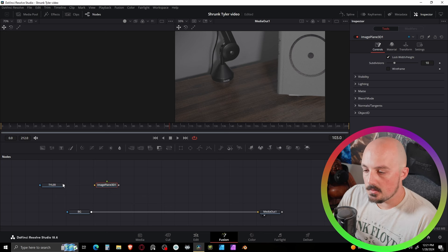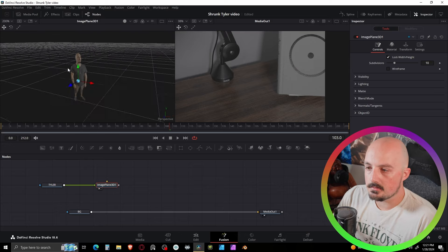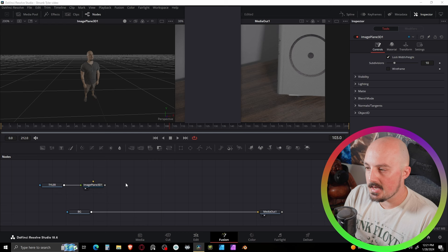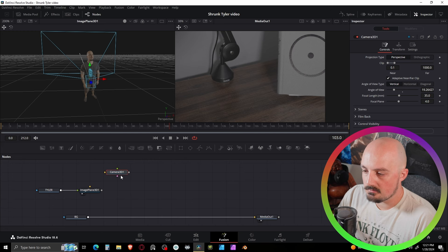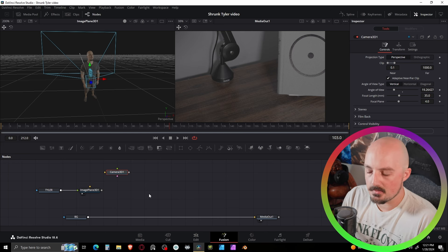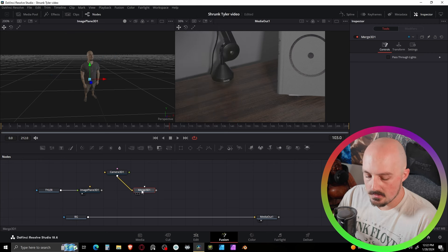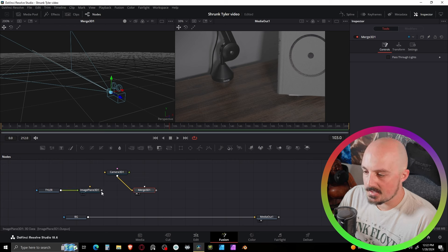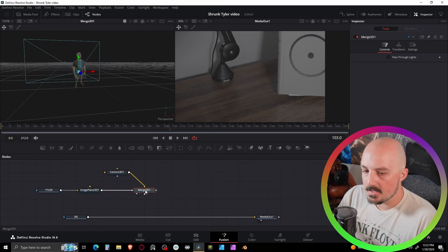Now that we've got all our media named, organized, and separated, we're going to build a 3D scene. Press Shift+Space and search for 'Image Plane 3D.' The Image Plane is what will show our man in 3D space. Plug the little man media into the foreground of the Image Plane. Bring it up in the first viewer - there it is in 3D space. We also need a Camera 3D node. Select it, Shift+Space, and enter 'Merge 3D' to view the scene. Connect the little man and there we are in 3D space.